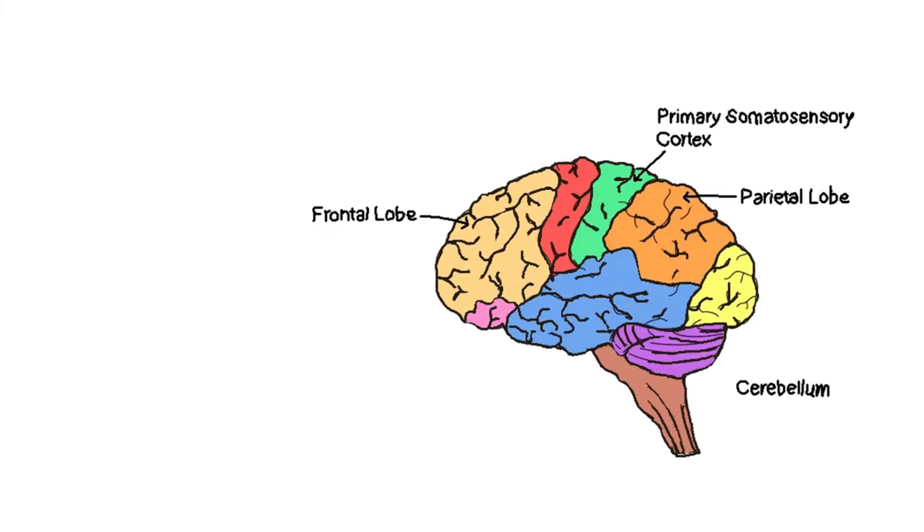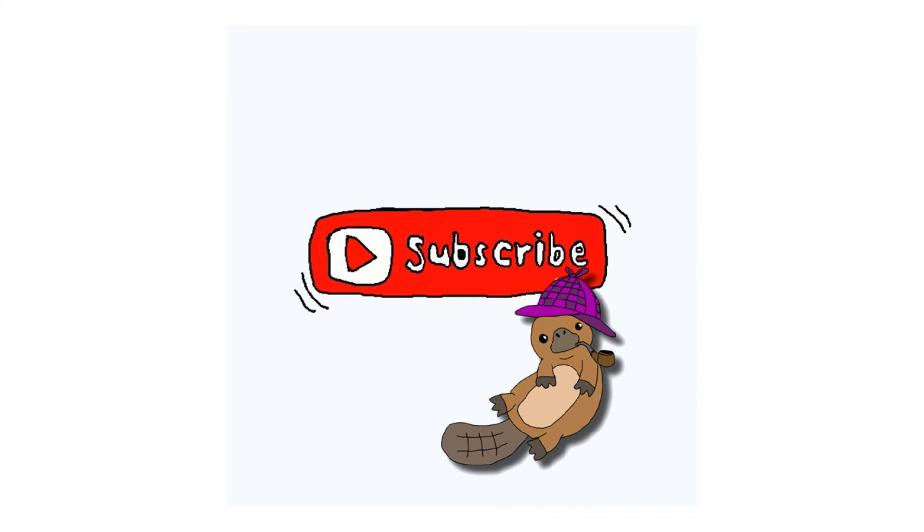So next time you try to tickle yourself and fail, remember, it's not you. It's your incredibly clever brain trying to keep things under control. Stay curious, stay weird, and don't forget to tickle the subscribe button. See you next time.